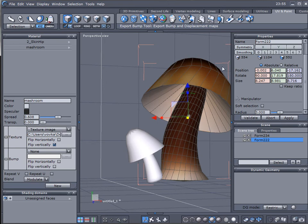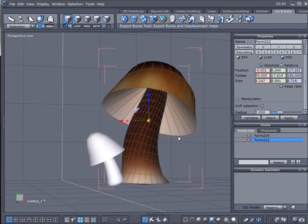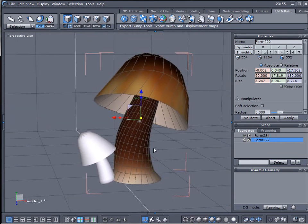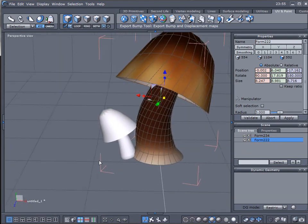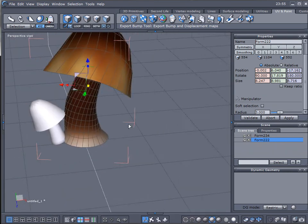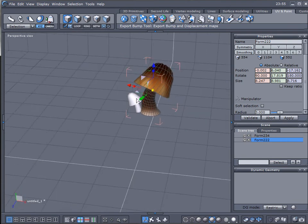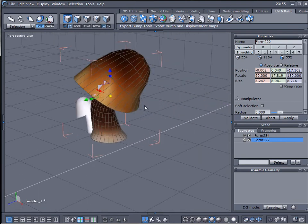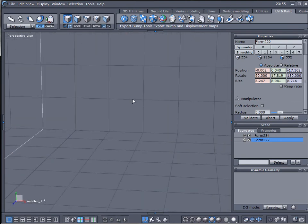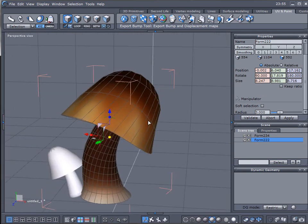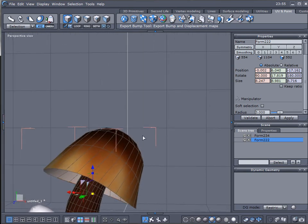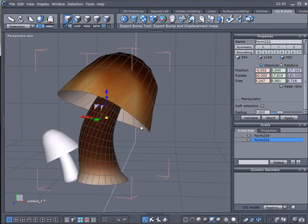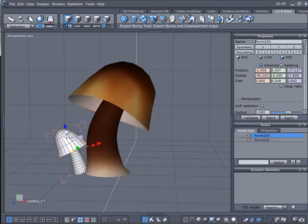Here we have it, our texture we just created assigned to the mushroom. Of course, if you want, you can increase the resolution before. We can just create one for this other mushroom as well in the same way.